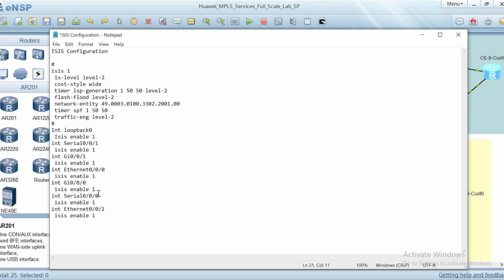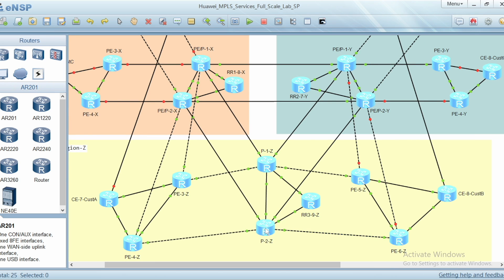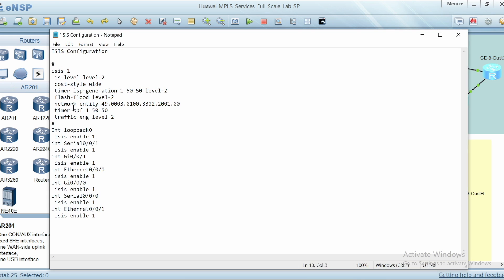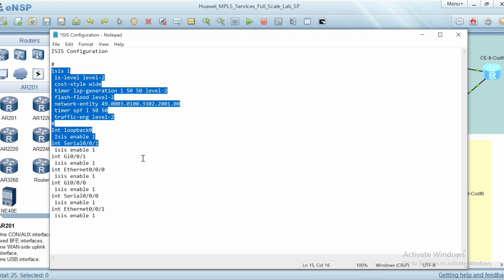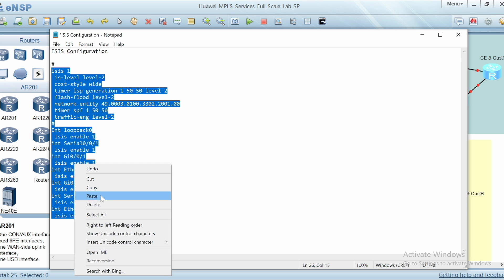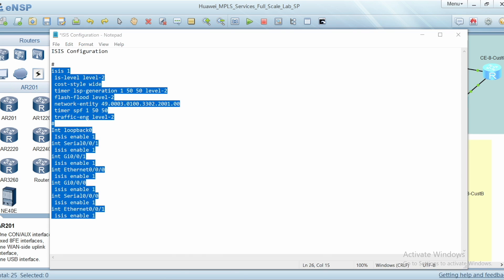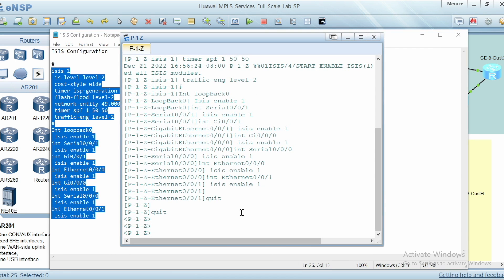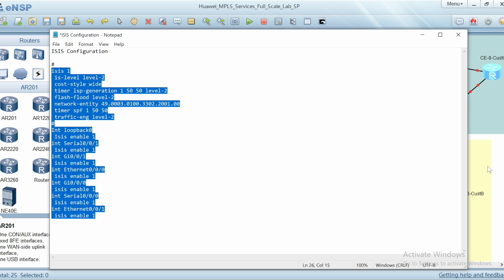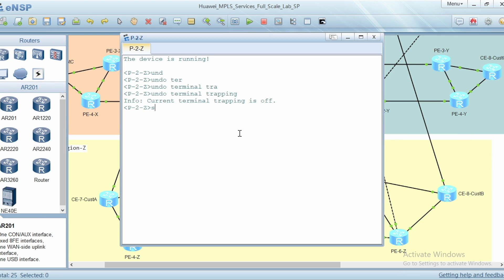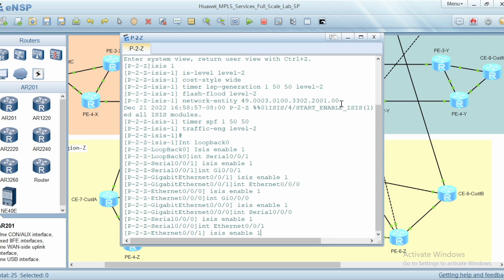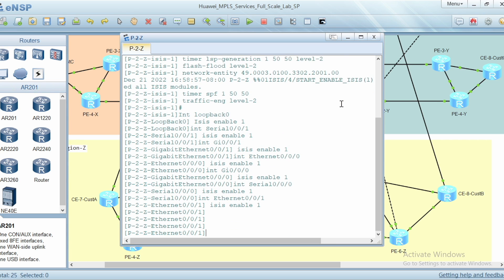I will also need interface loopback 0. These are all the interfaces connected to the neighboring nodes, and this is the entire ISIS configuration. I'm going to copy it and paste it into P2Z node. I'll select P2Z node, go to system view, and paste the copied configuration for P2Z node.